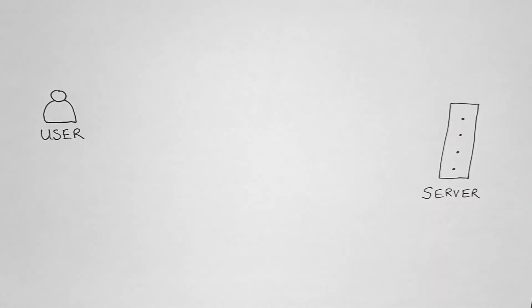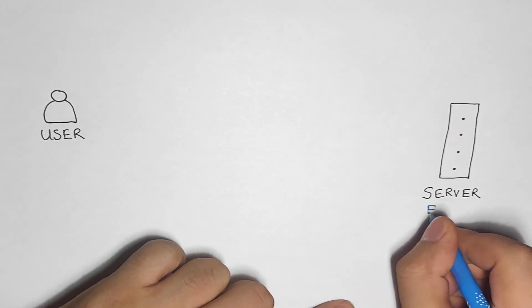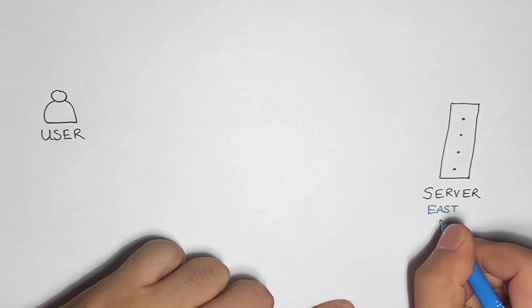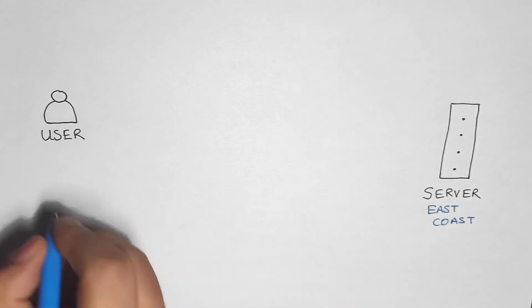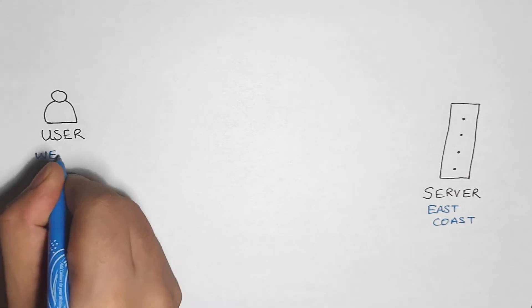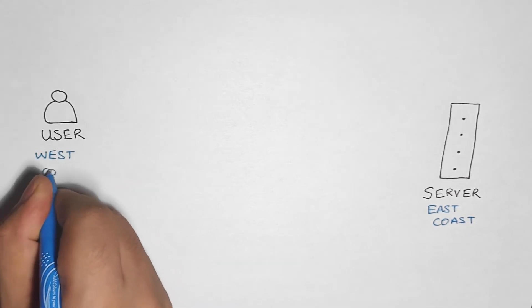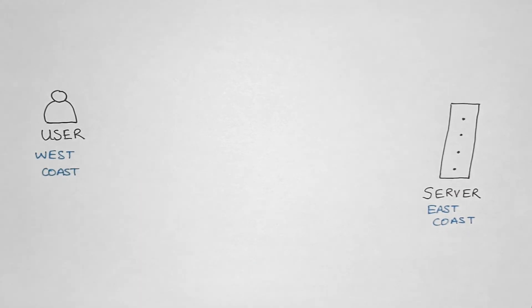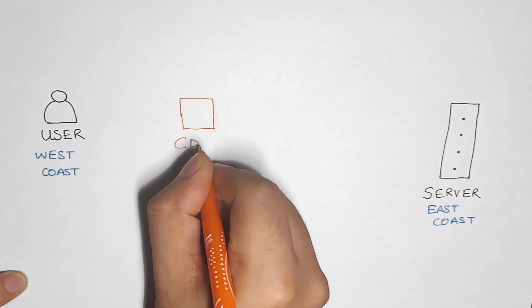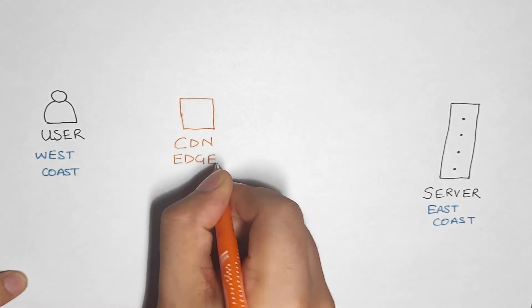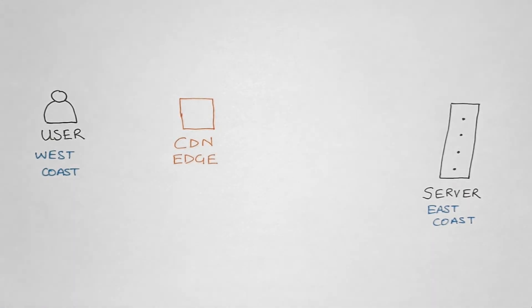Now let's bring a CDN into the picture. The rest of the setup remains the same with the website server on the East Coast and the user on the West Coast. However, this time we are using a CDN which has an edge server closer to the user.